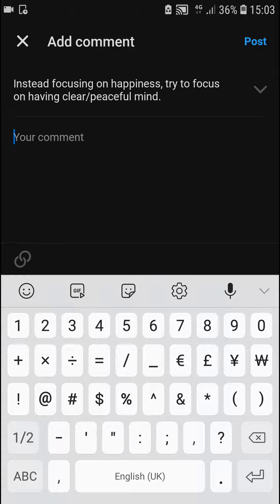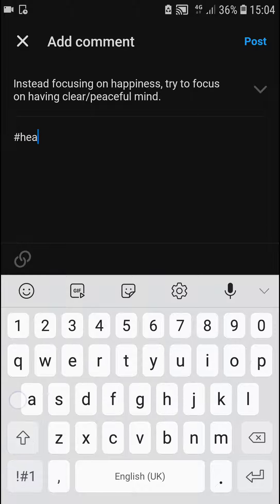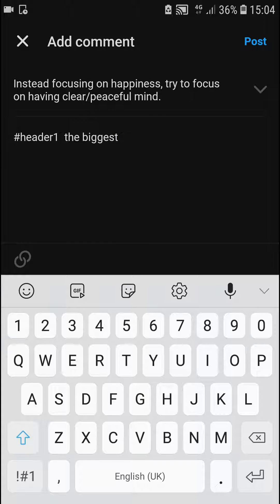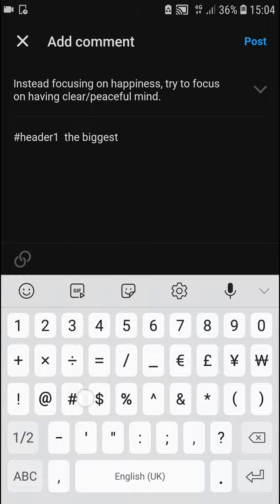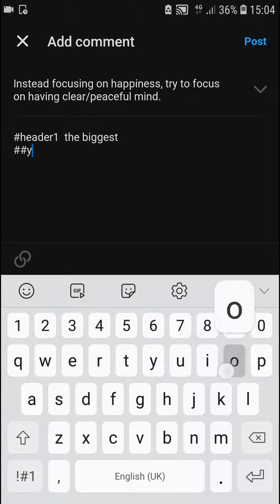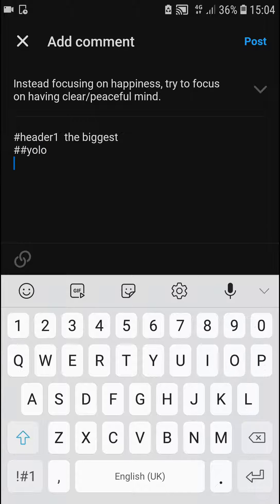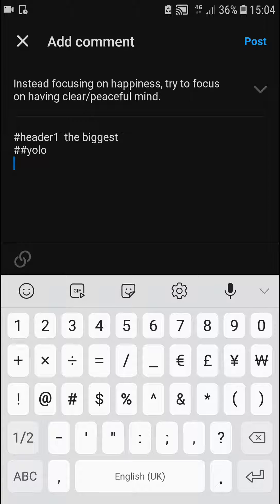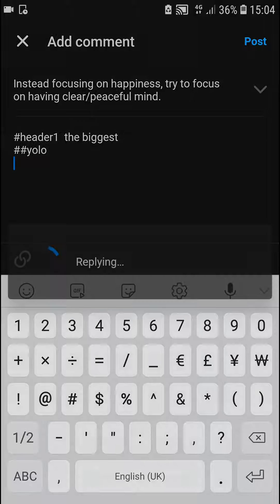It's pretty simple. When you use the hashtag, header one is going to be the biggest. Then you have got header two like this. Let's post it and see how it looks like.